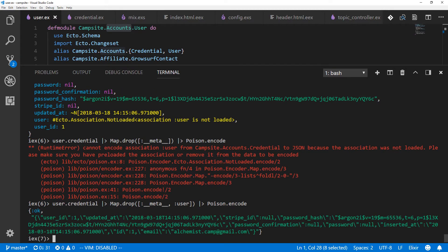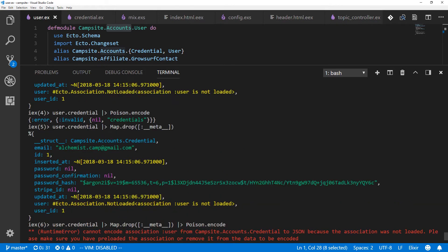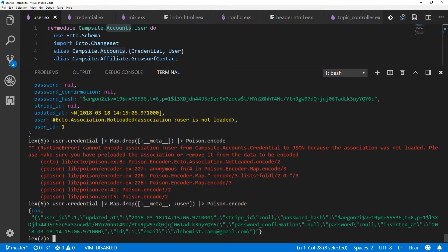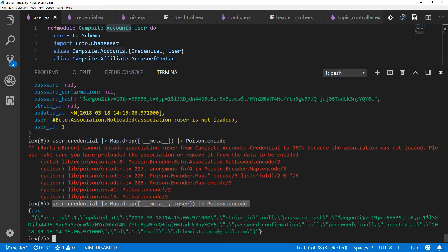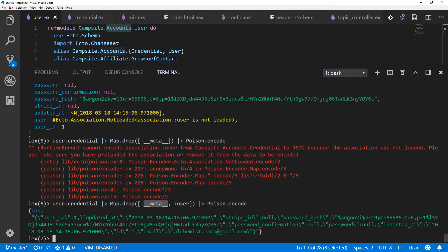So we have a couple of issues here. We've got to have all the associations that can be preloaded preloaded. And we've also got to get rid of that meta field. So we could do something like this anytime we wanted to encode something. But of course, in the case of a user, we would actually have to strip out the user's meta field, and then also strip out anything that's not preloaded, and then also strip out the meta fields from whatever was preloaded, such as credentials. And that's a little bit silly.